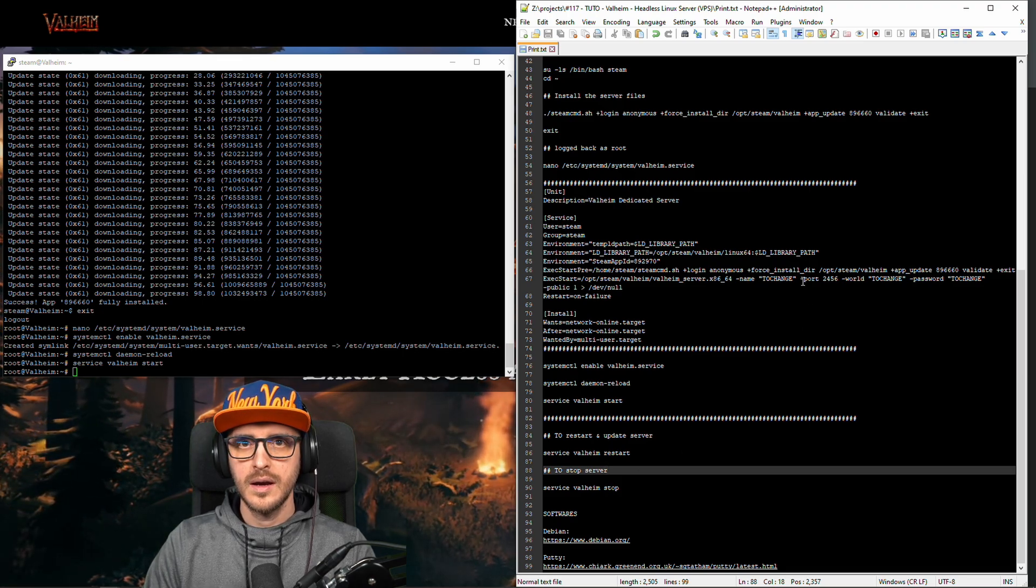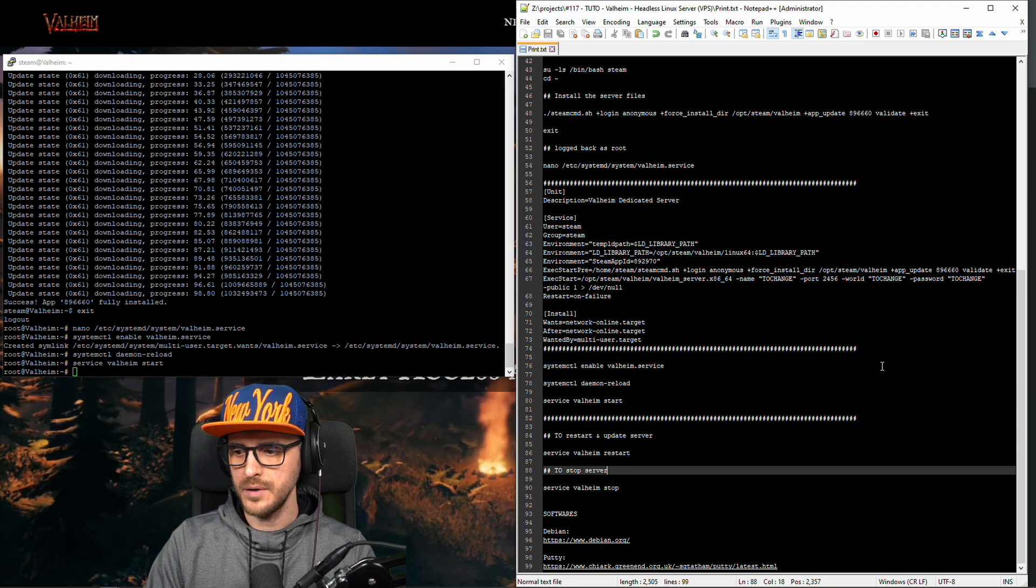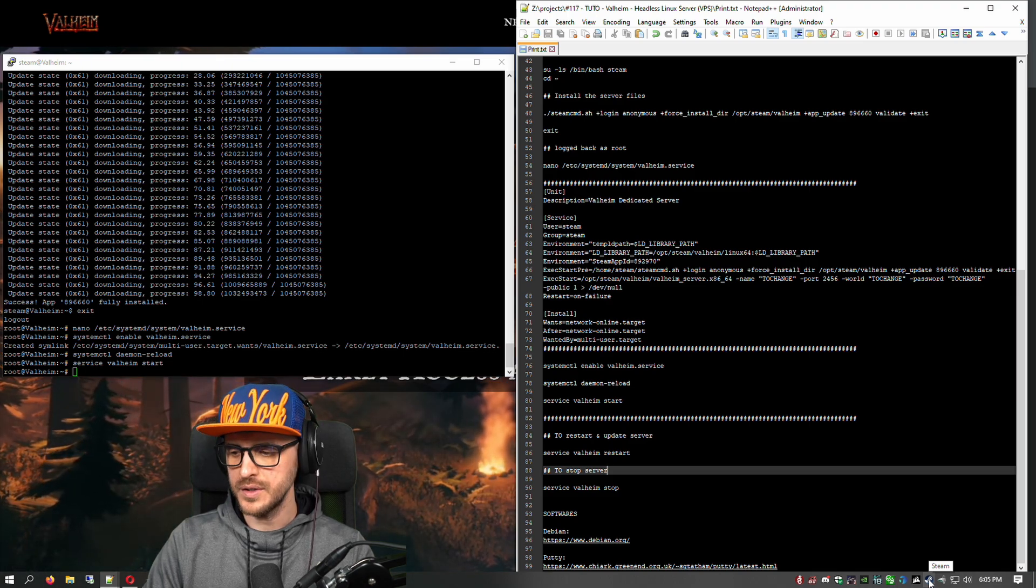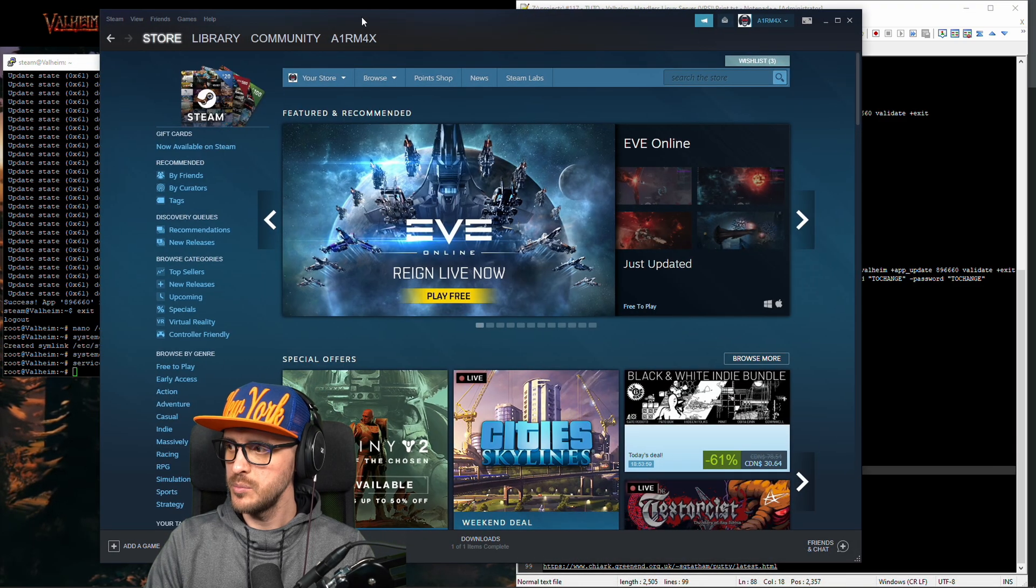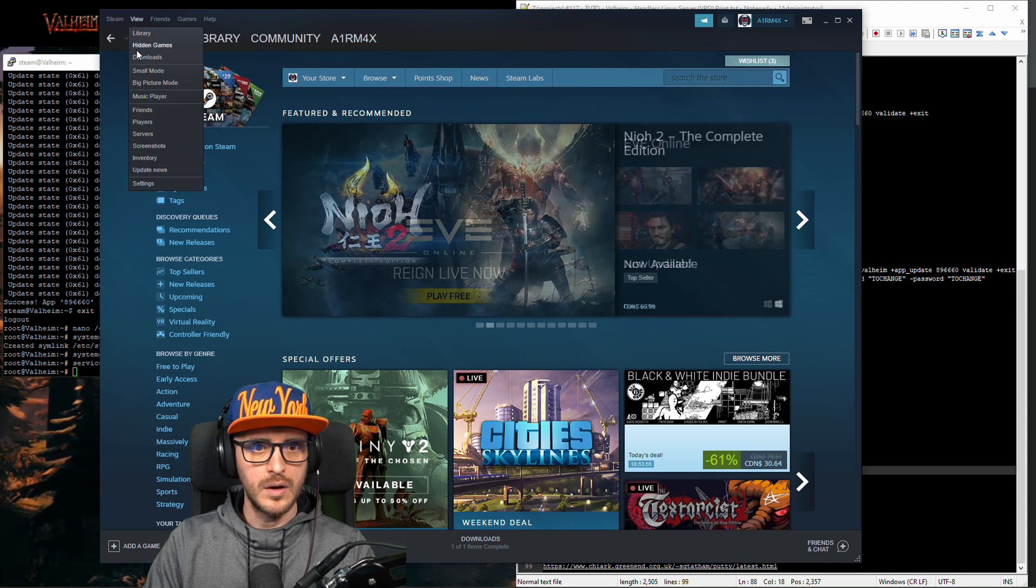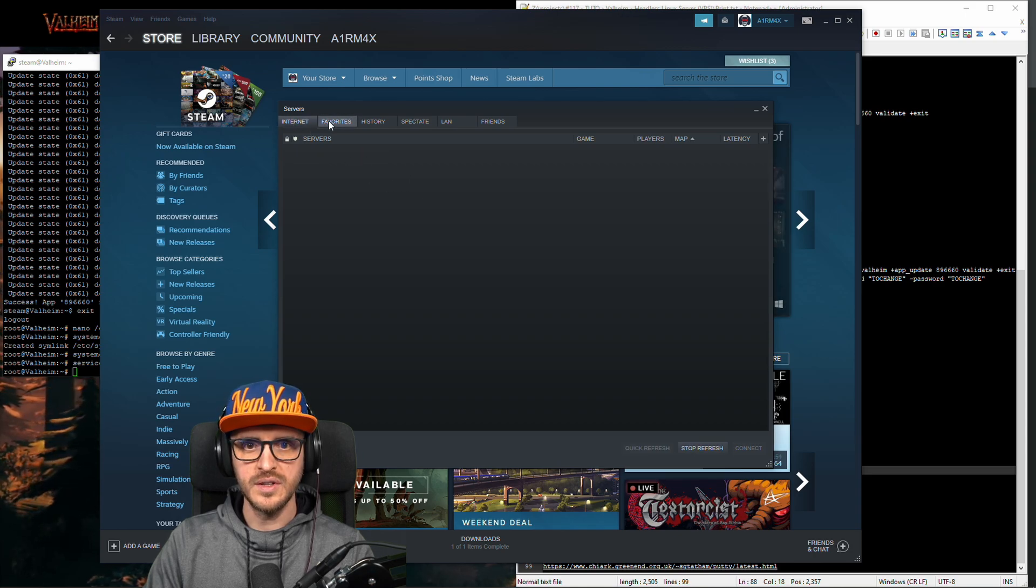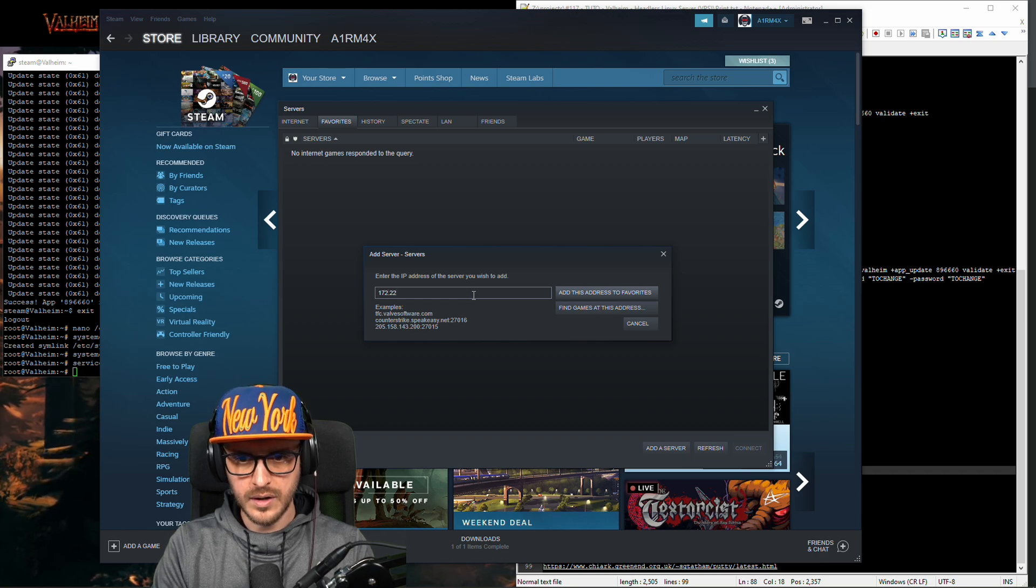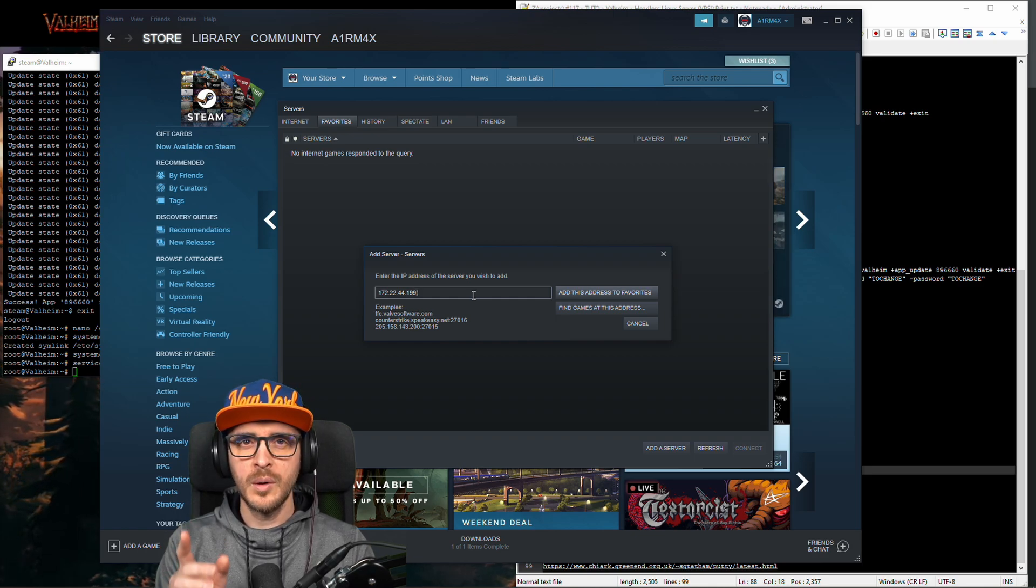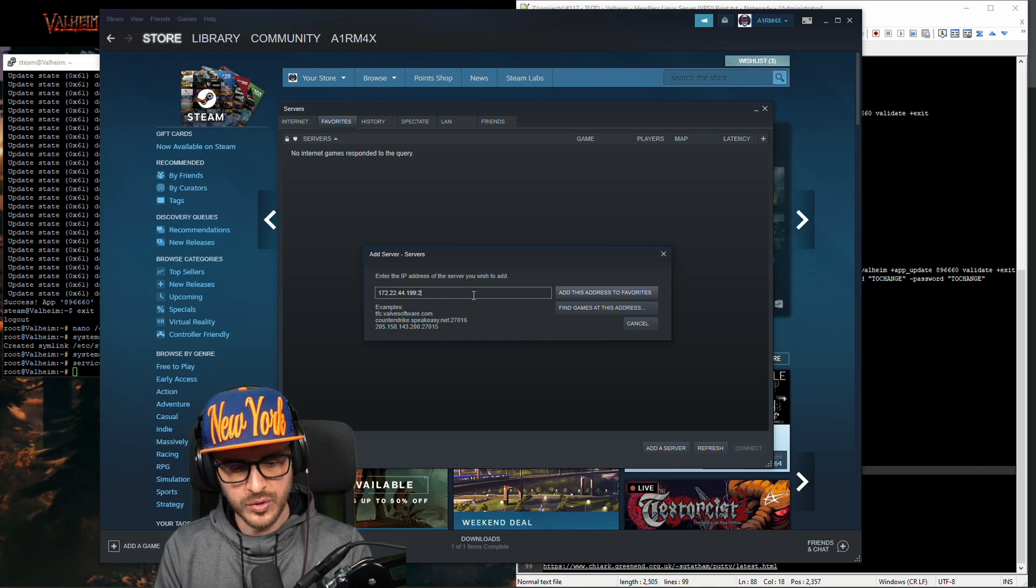So now let's go into steam and connect to our own server. I'm going to show you how to connect so we're going to connect locally first you go there. You go on your steam page all right, view, and you go on server. This is your favorite so you have internet here and then you have your favorite so you go on favorite you click on add server.